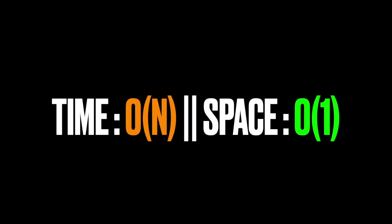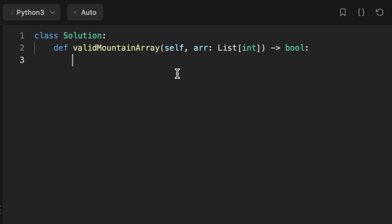The time complexity for the solution is O(n) because we are looping throughout the array from the start to the end. The space complexity is O(1) since we are not allocating additional memory.